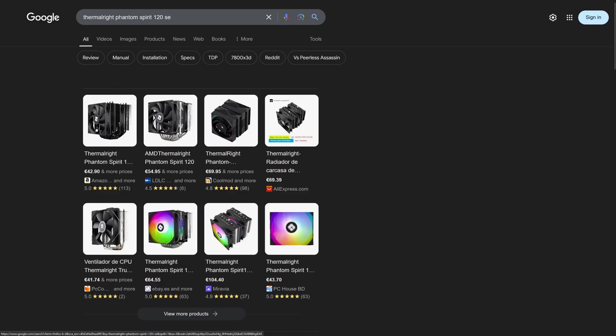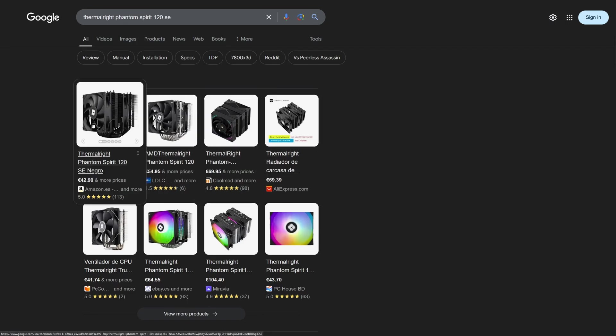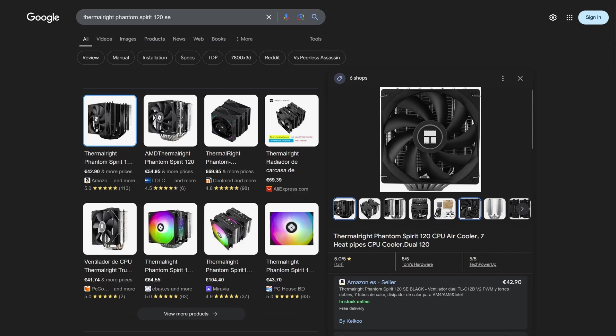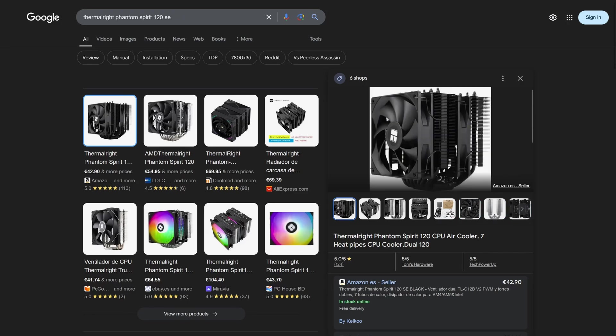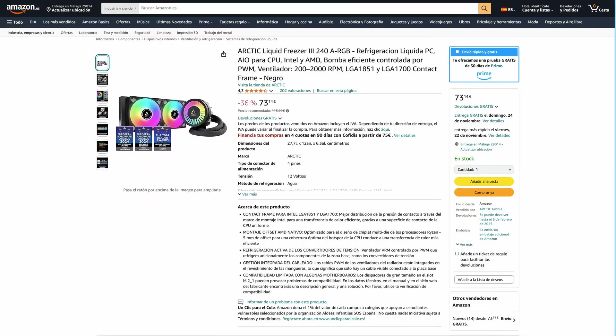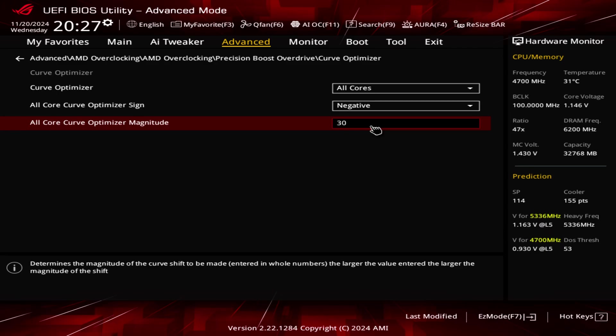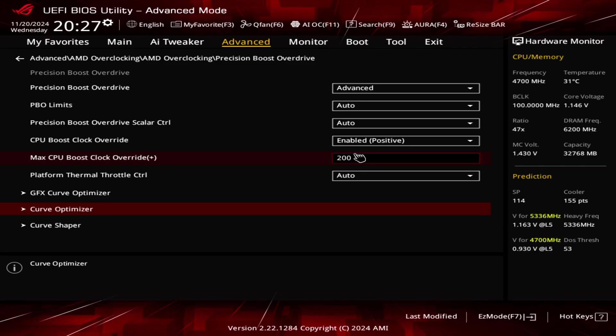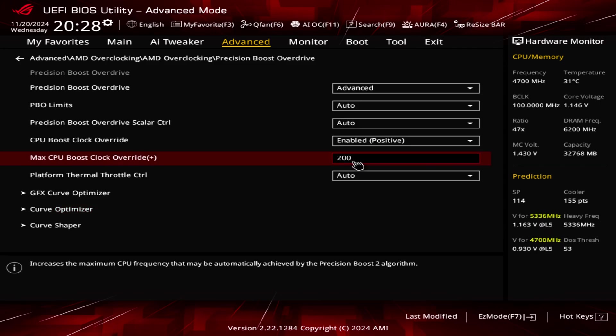I chose these two for the comparison as I think these are budget oriented and people will often wonder if it's better to go with an air cooler instead of a 240 AIO or the other way around. I overclocked the 9800X3D through precision boost overdrive, set the CPU curve to negative 30 and increase the maximum frequency by 200 MHz.